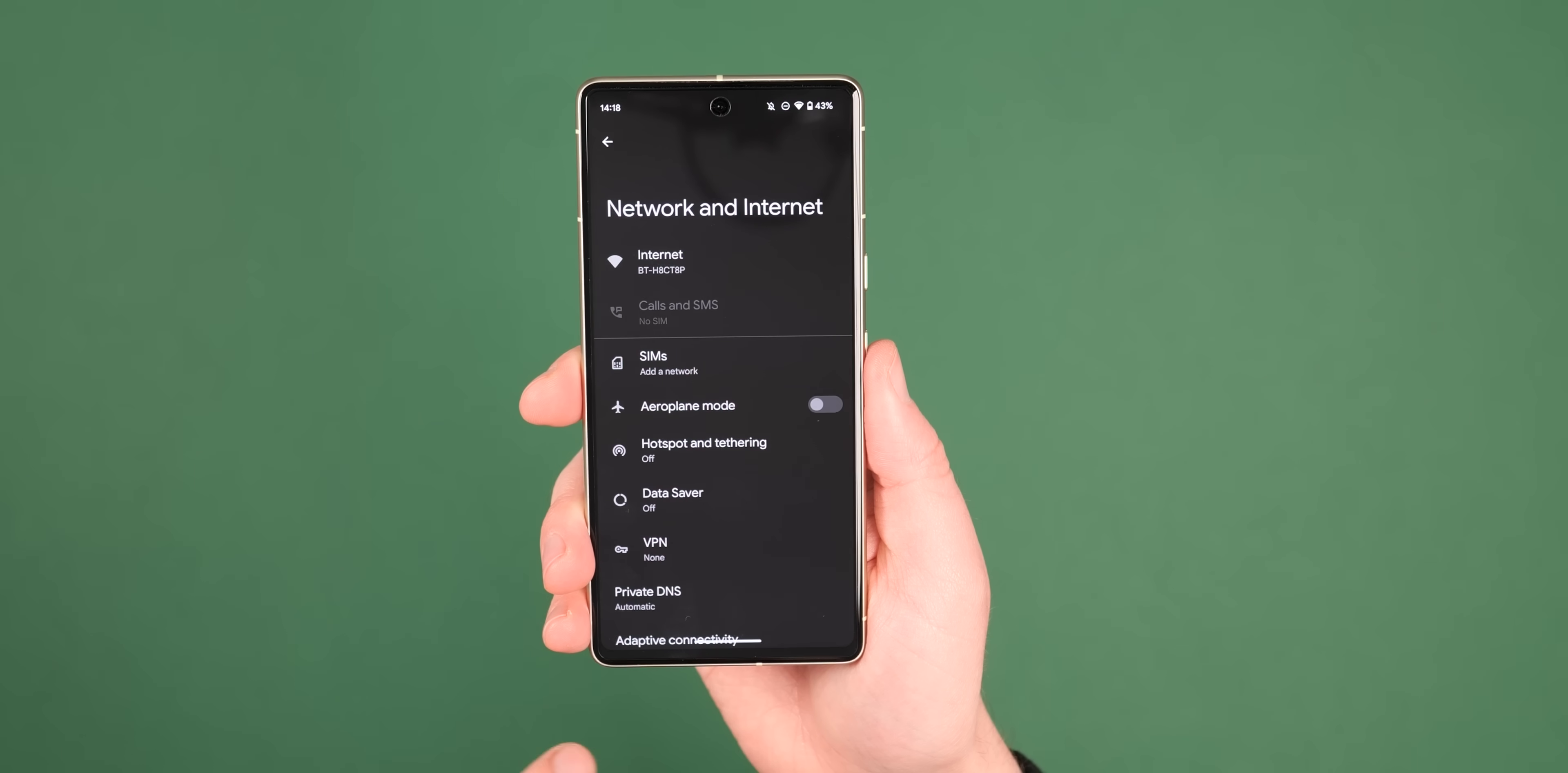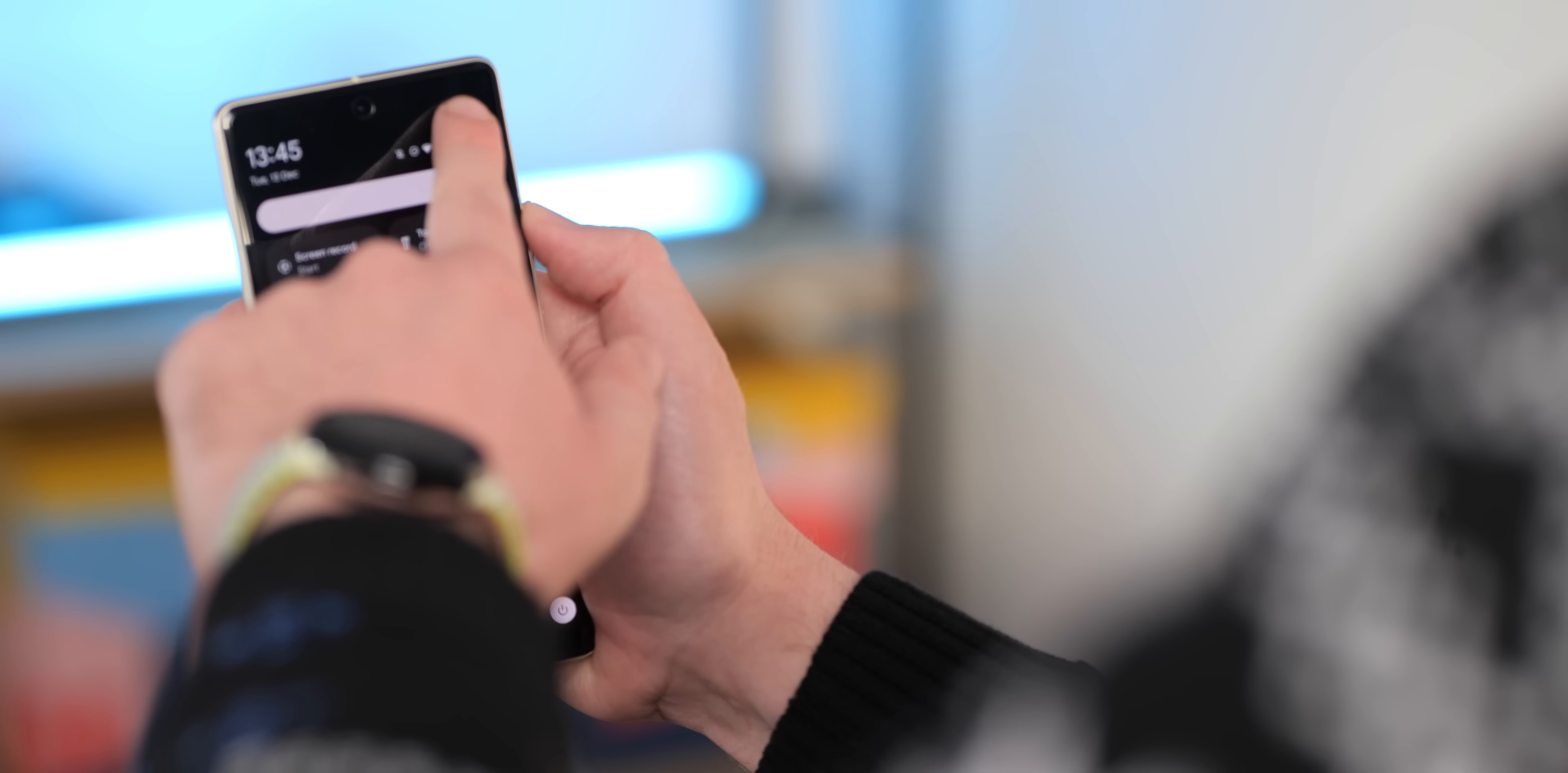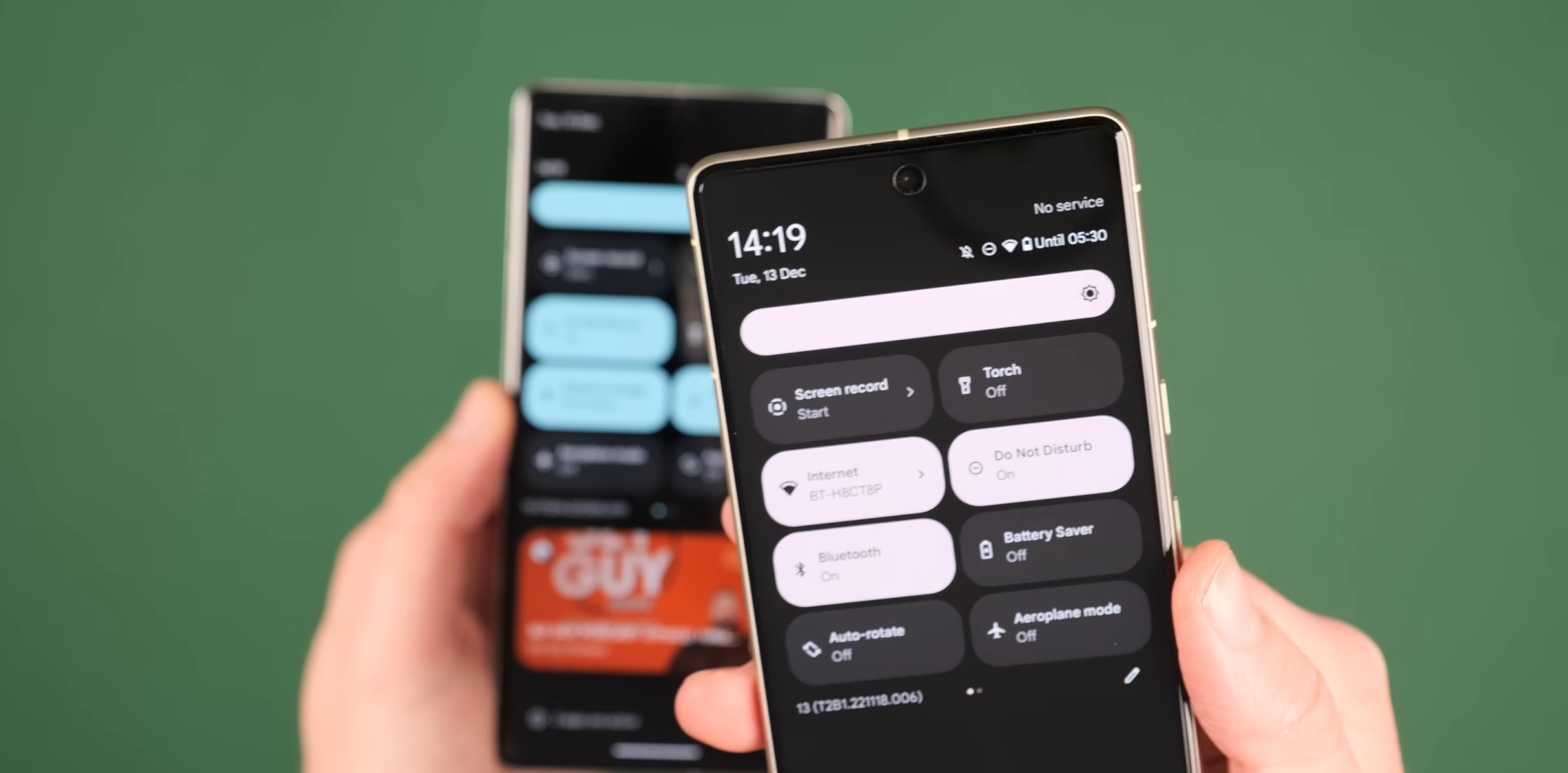This does mean that the brightness controls and all quick settings toggles are now shifted slightly downwards, which should in theory help reachability, if only marginally.